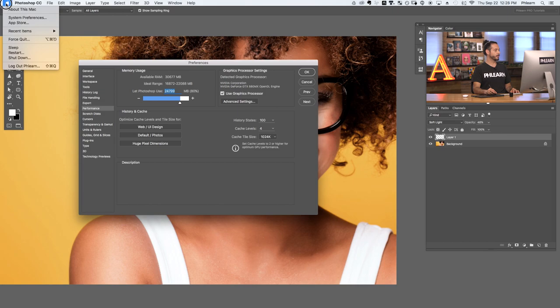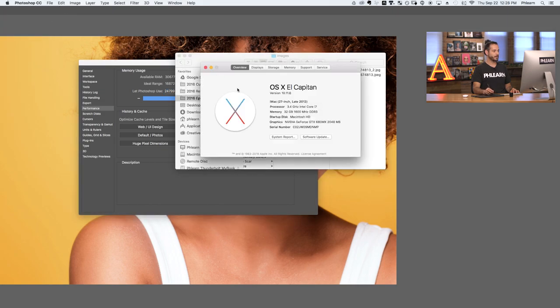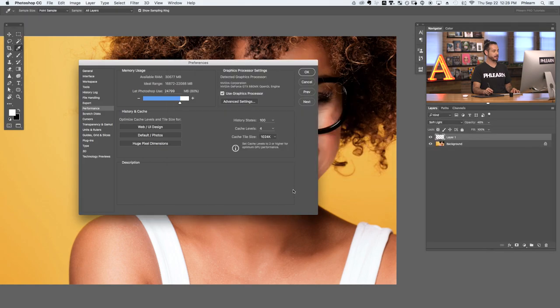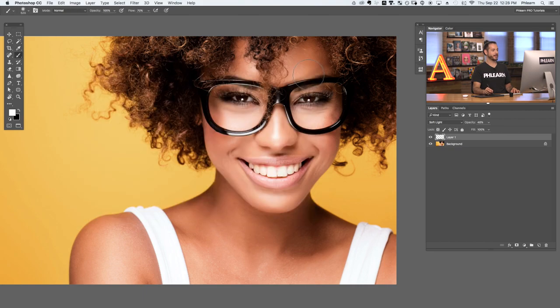The lower your setting, the more RAM you're reserving for other applications. When I work in Photoshop I prefer to have my RAM allocation anywhere between 80 and 90 percent of my computer's available RAM resources, and then I just close out all my other programs. I've got 32 gigs of RAM on this computer, which is quite a bit — that's going to help Photoshop run quickly. If possible, I'd suggest adding more RAM to your computer, and then here in Photoshop let Photoshop use more of it.